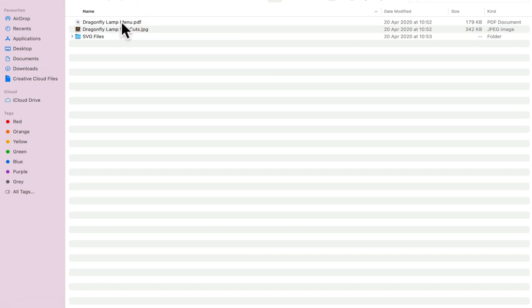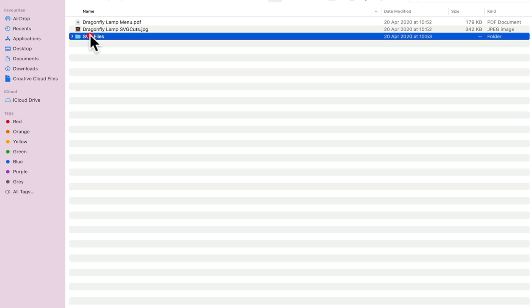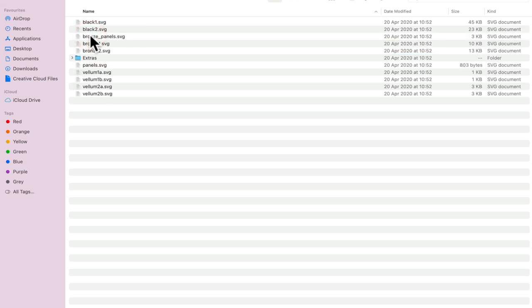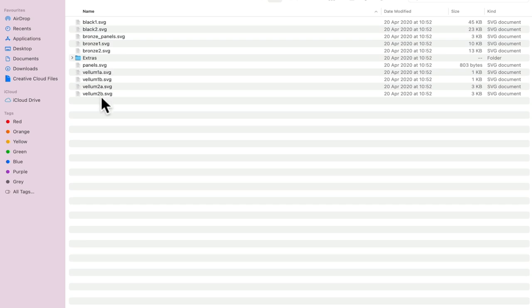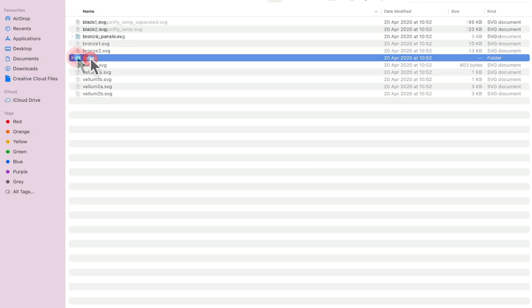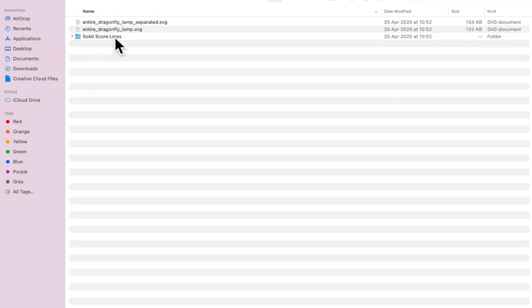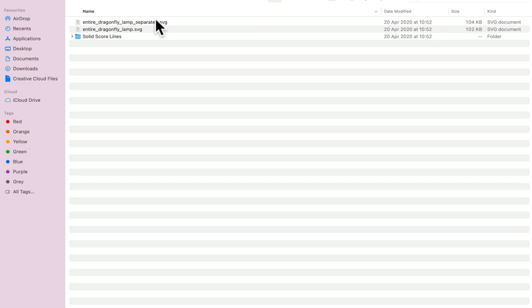You'll see there's a menu, a PDF and a JPEG. We're going to go into SVG files and you'll find your files. Now this is where things get a little bit interesting. We've got our files here and these are perforated cut line files. If we go into the extras folder you'll find there's a solid score lines folder and then we've got the entire Dragonfly Lamp separated.